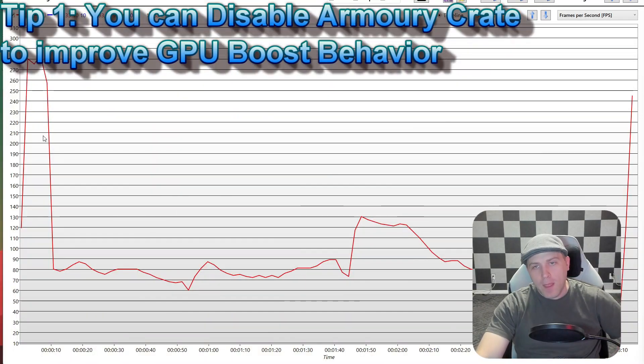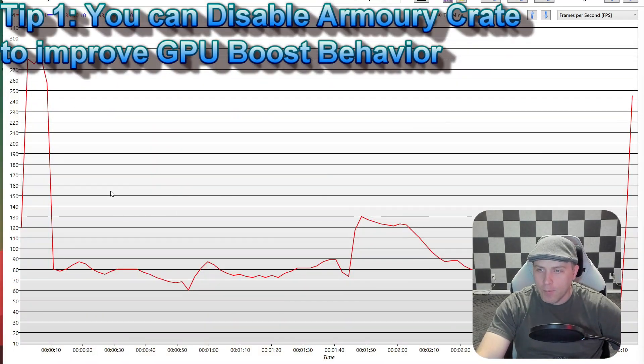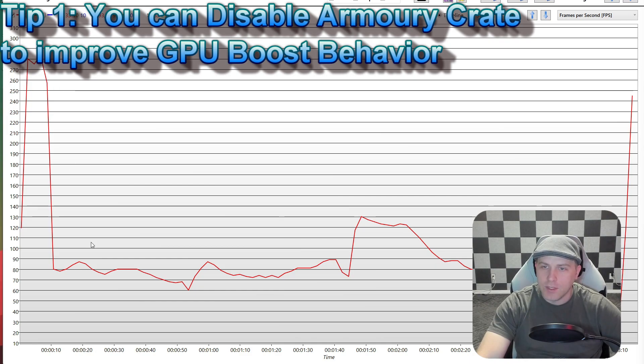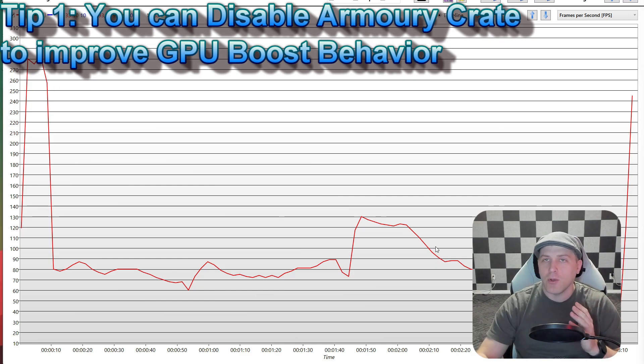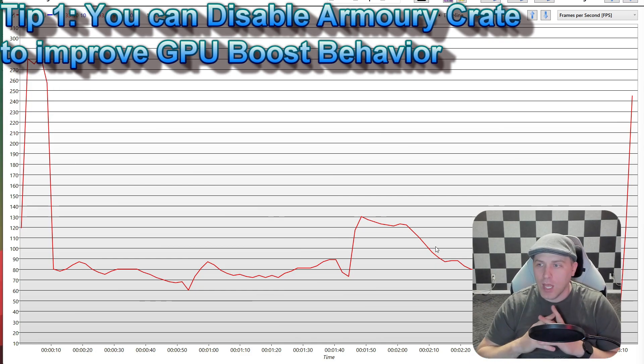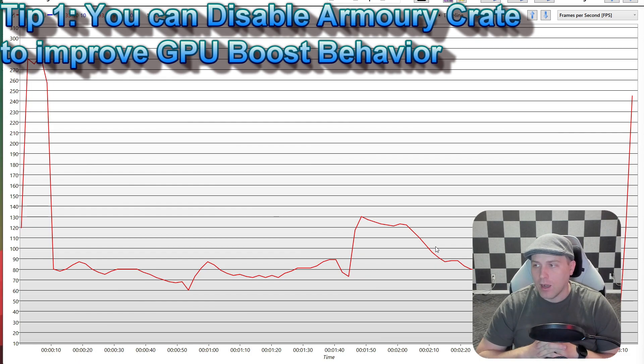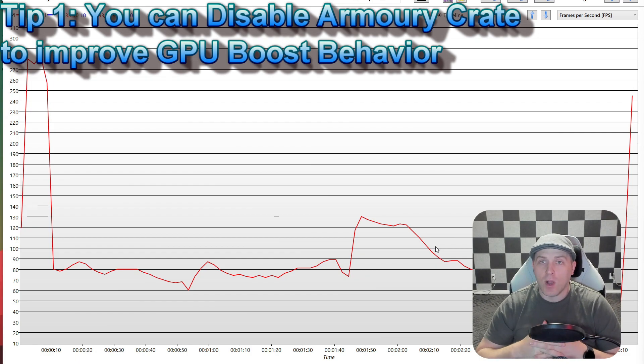So here's our baseline. This is stock. I'm going to go ahead and apply the changes on the computer and let you watch exactly how I do that.